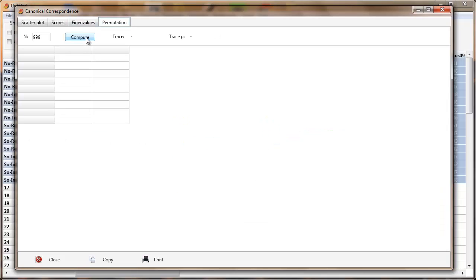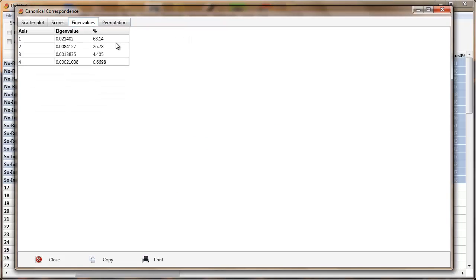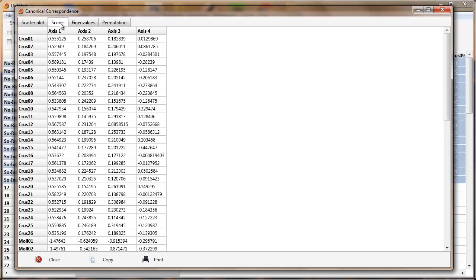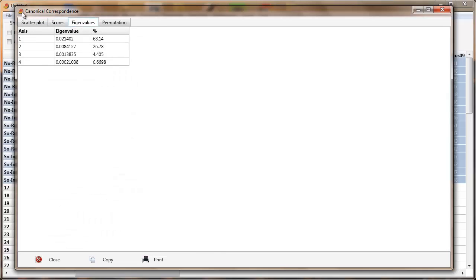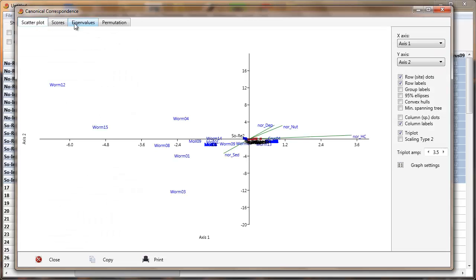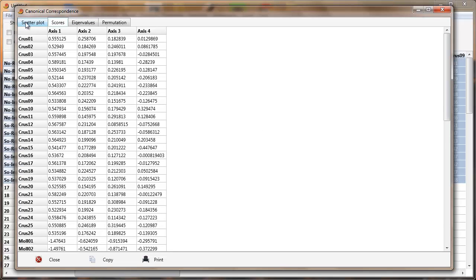I've got a permutation test here. I can see how much variation has been taken by each axis: roughly 70% for axis 1 and another 25% for axis 2. This is in terms of the sites. And here are the scores for the taxa — those are the scores if we want to plot the graph ourselves.